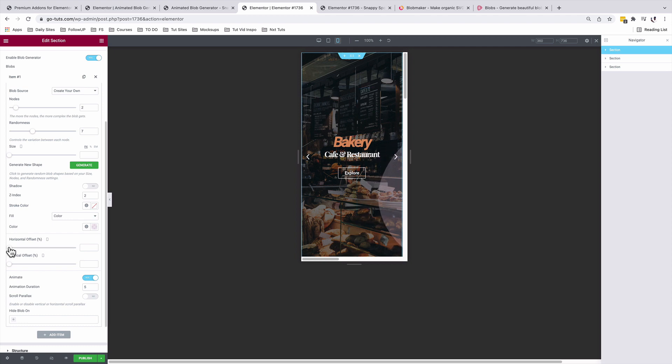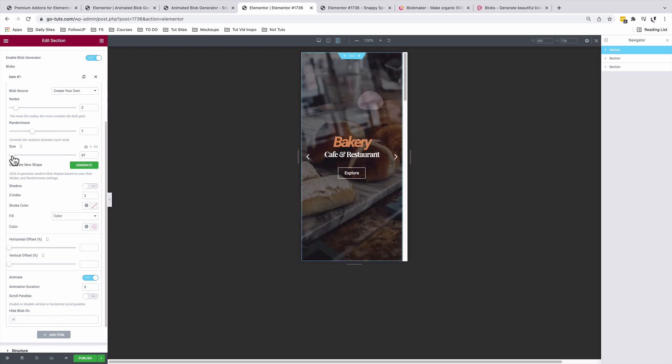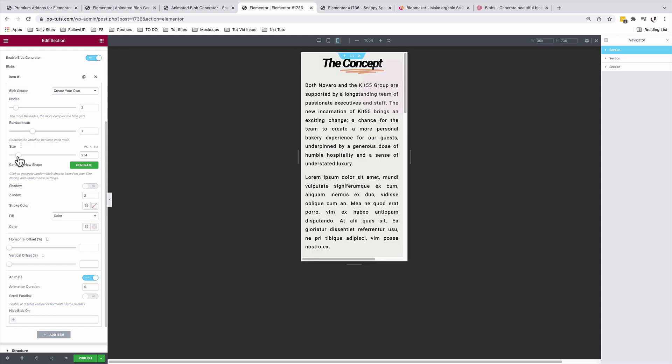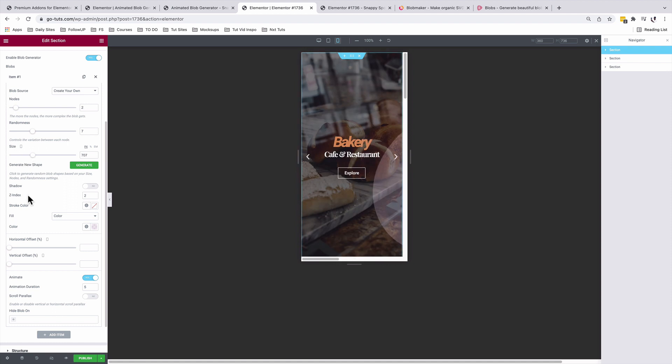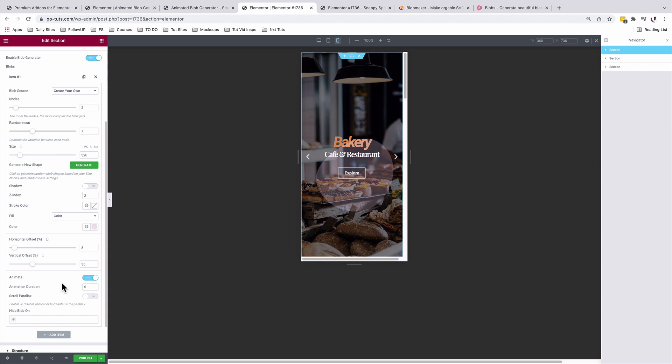Here on the mobile option, you can either resize the blob so it shows up pretty well on the mobile device and position it to maybe something like that.